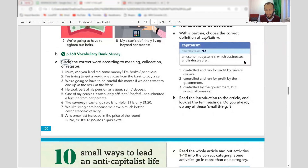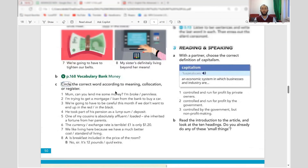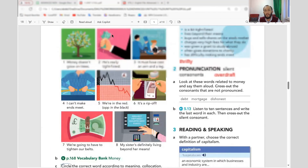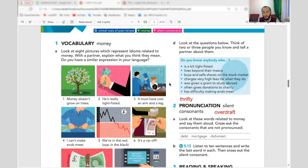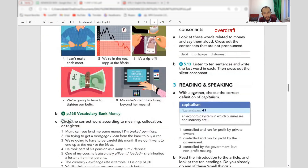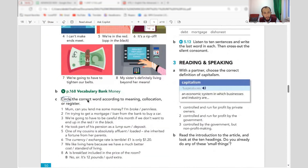We're going to start with vocabulary. Last time we discussed the idioms relating to money, so the next step is vocabulary. We're going to jump to vocabulary page 168.